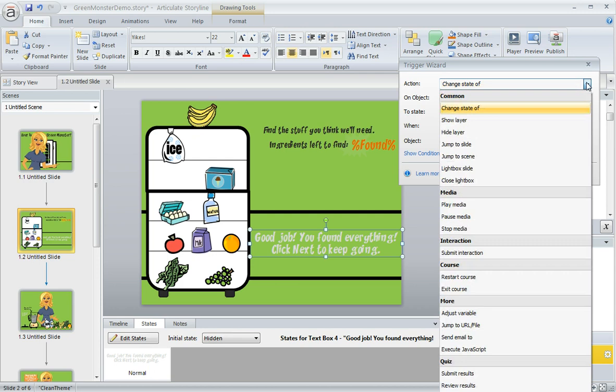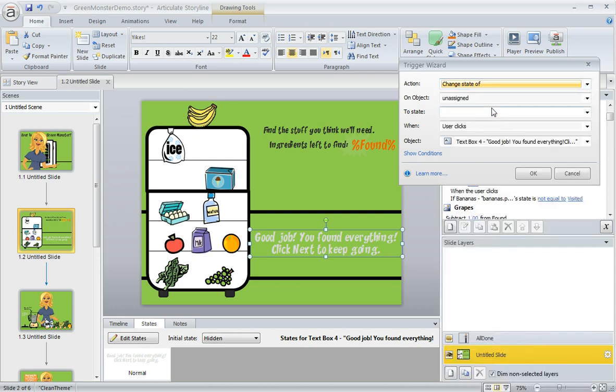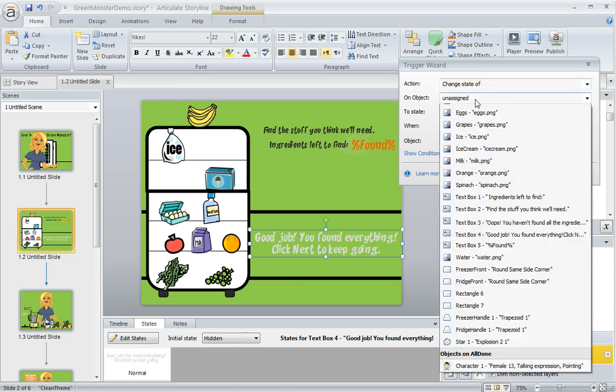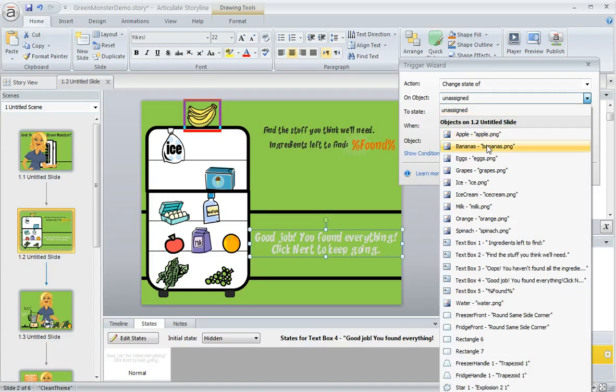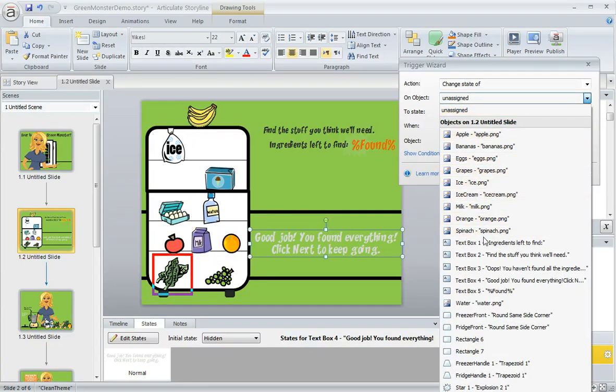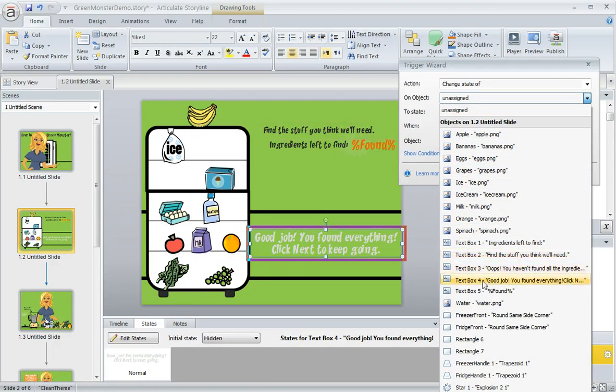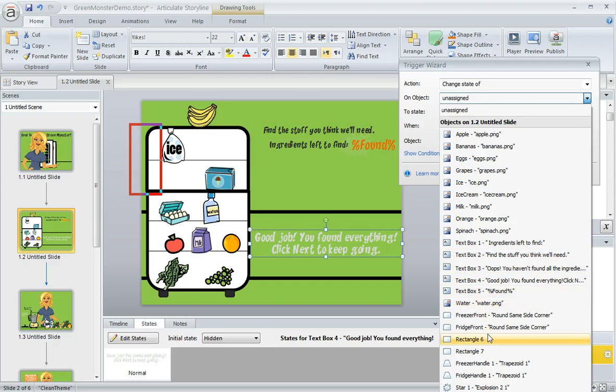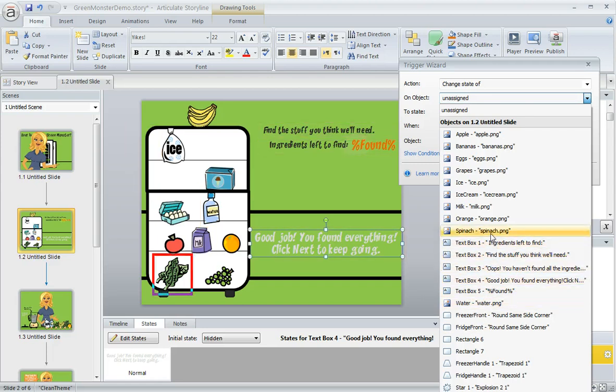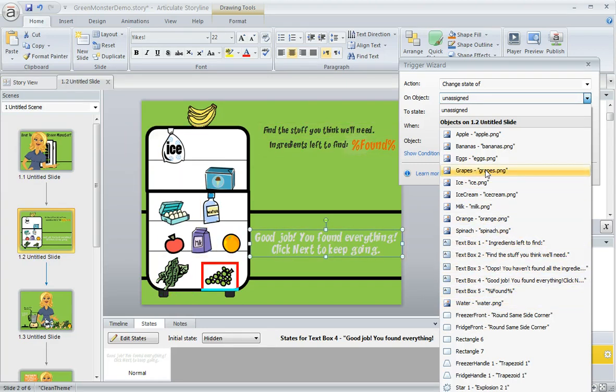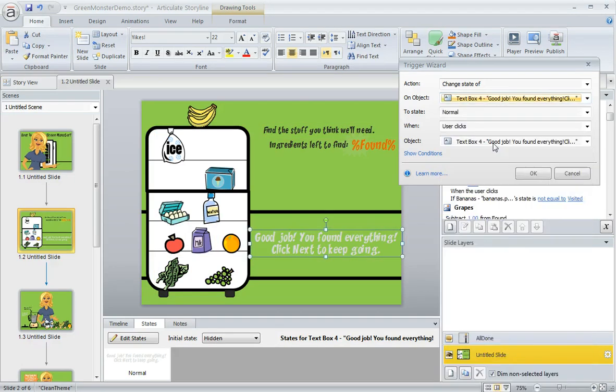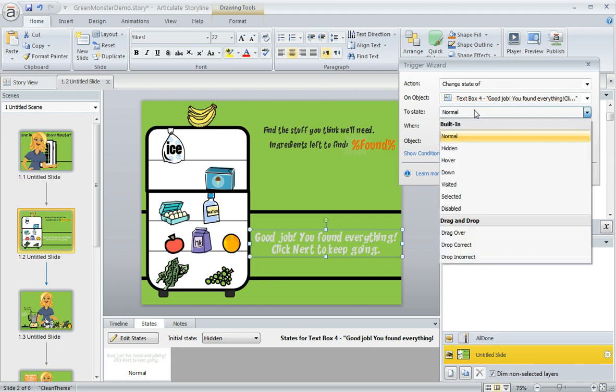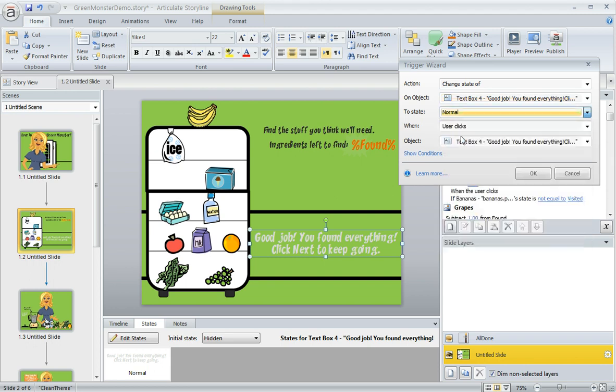The action we want to take is to change the state of something, and the object we're changing is that text box that says 'good job.' On this dropdown we'll see a list of all the items on our slide. As I scroll through here, this red outline appears on my slide to help me know what I'm selecting. The text box we want to change is right here—'text box for good job'—and we want to change the state of that text box to its normal state, not when the